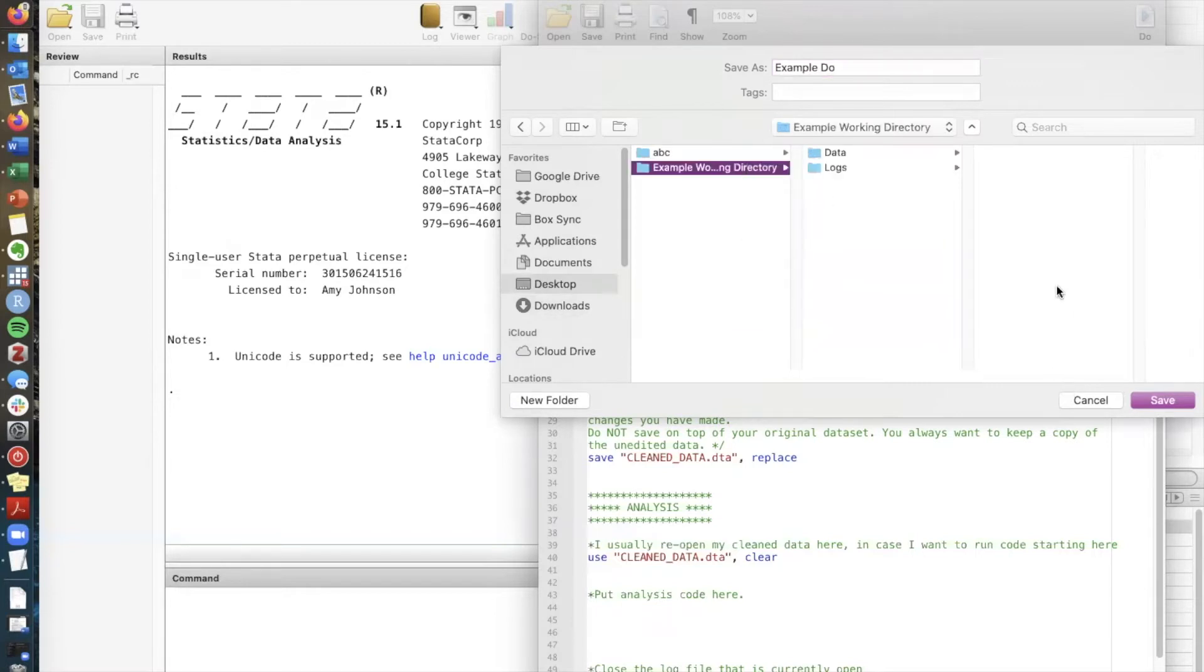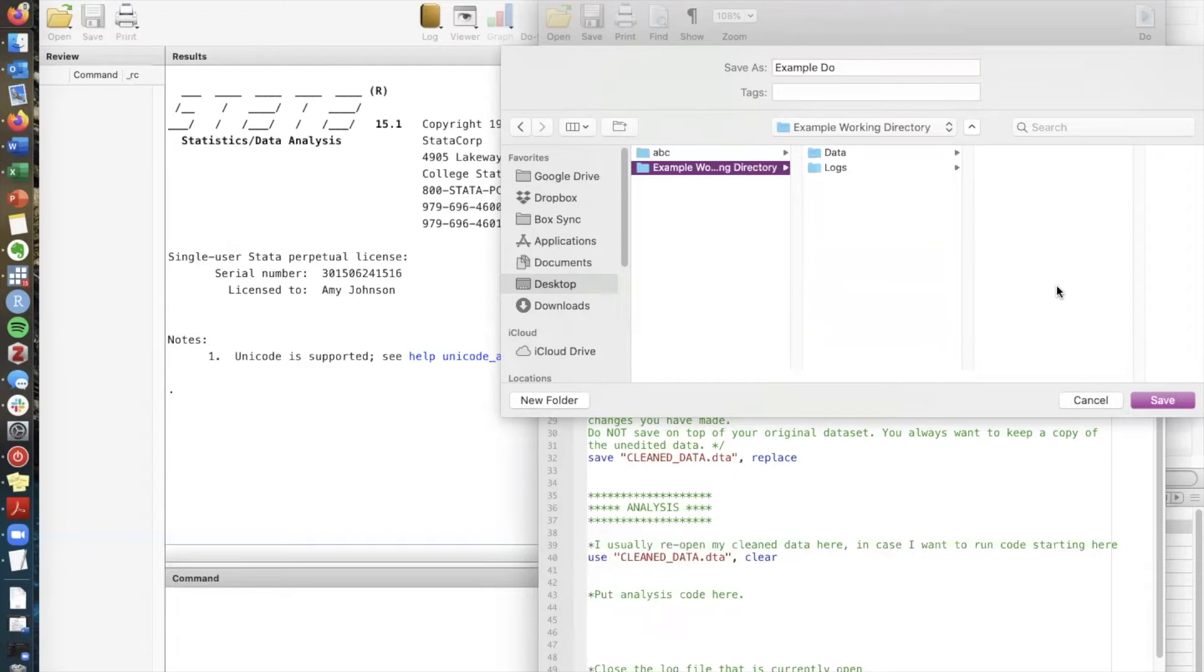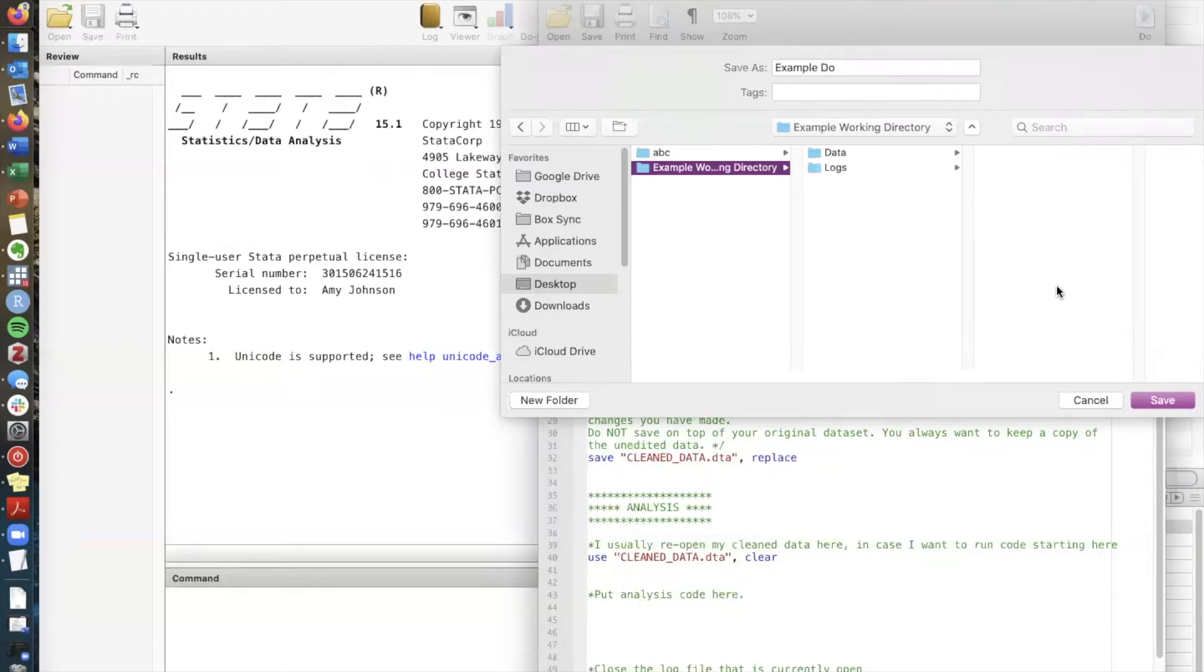Your working directory is probably going to have many sub folders. The two that I put here which I'll talk about in a moment. One is for data so this is any relevant data for the project or class and the second is something called a log. Log files as I'm going to talk about in a moment keep a record of everything that you do with Stata and then save them.